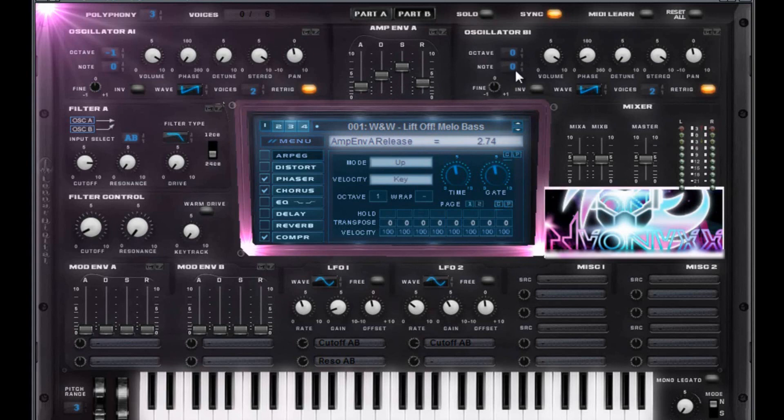For this one, you have octave zero. Note zero. Another saw wave with a voice of two. Actually, it would be a voice of one. Excuse me. Retrig. Full volume on that.